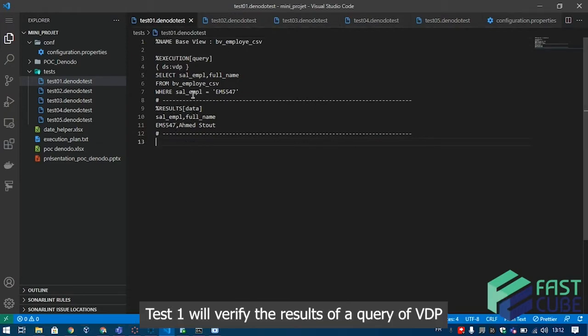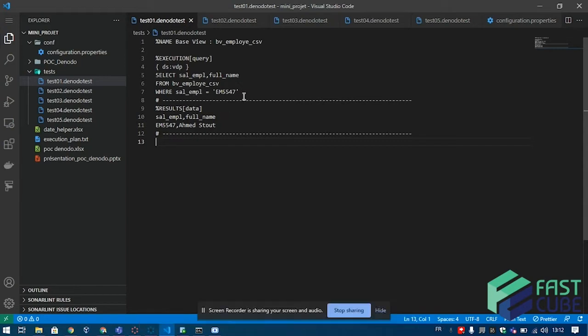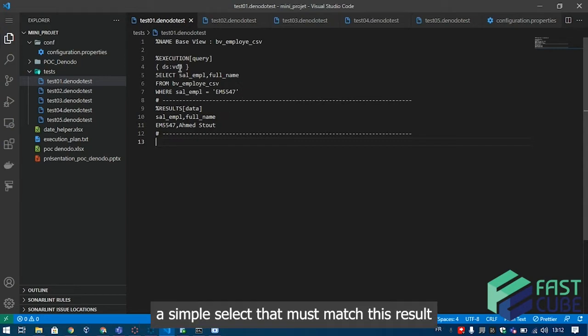Test 1 will verify the results of a query of VDP, a simple select that must match this result.